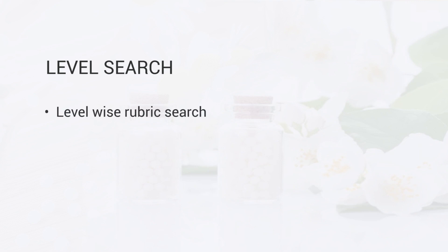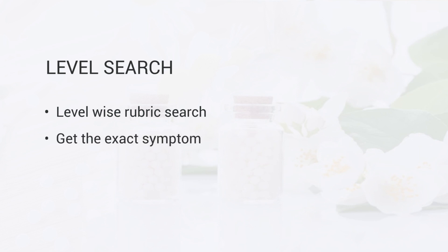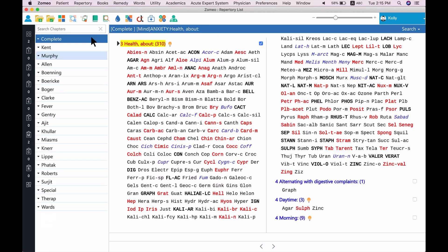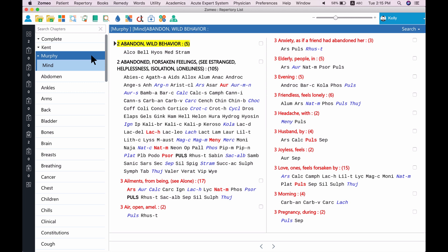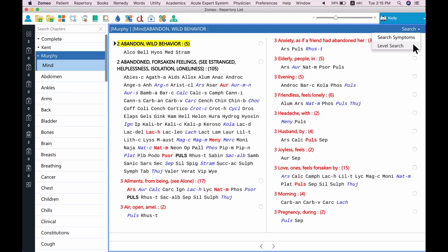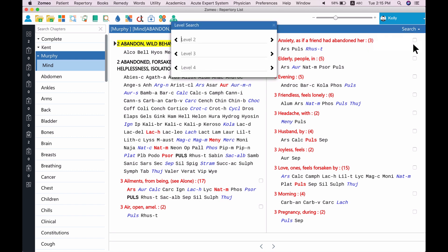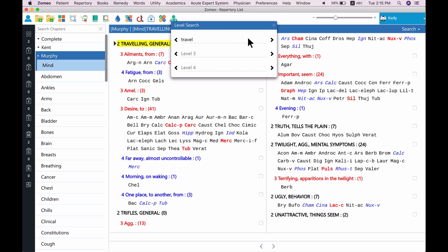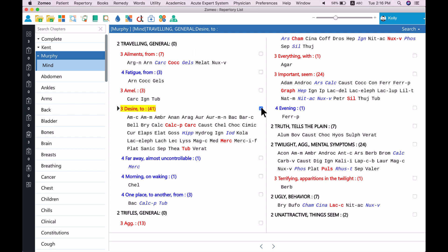Second: level search. Level search is a systematic level-wise rubric search, which you can use when you are aware of the level of the symptom that you are looking for. In Zomeo, level search takes you to the exact symptom you look for. In our case, open the Murphy Repertory from the left side list and open the Mind chapter. To open level search, click on Level Search from the search menu in the repertory screen. The level search window has provision to enter symptoms from 3 levels. Type 'travel' in the level 2 box, then type 'desire' in the level 3 box. Now Zomeo shows the symptom you are looking for. Just press Enter or click on the checkbox to record the symptom.